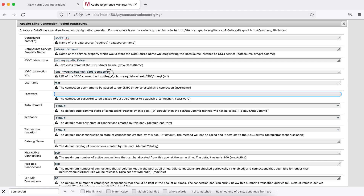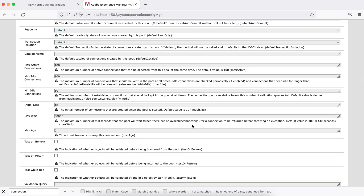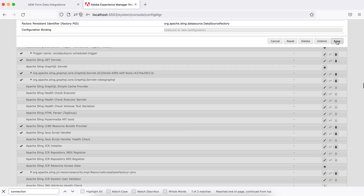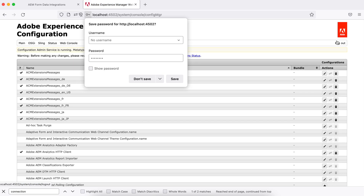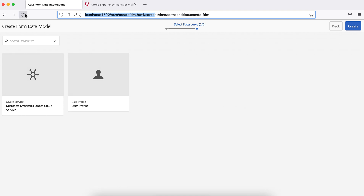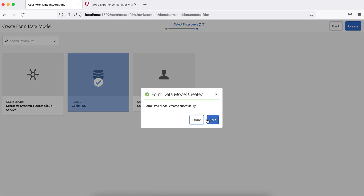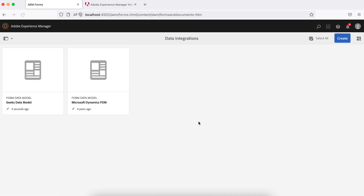Set the username to root and enter your MySQL password. These are the minimum required configurations. Save it — the configuration will be stored under apps/system. If everything is correct, refresh the form data model page and you should see a new data source. Select 'geeks_ds' and the model has been created.